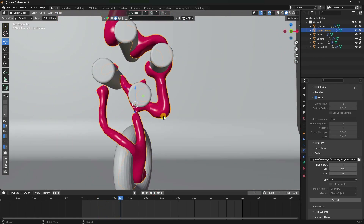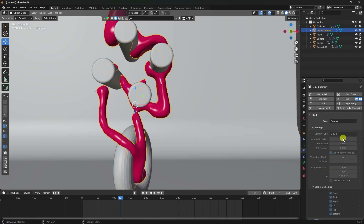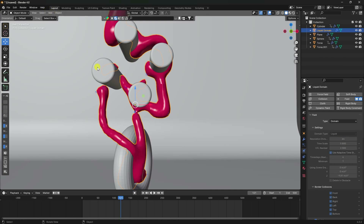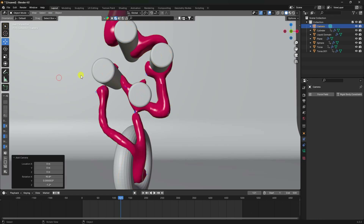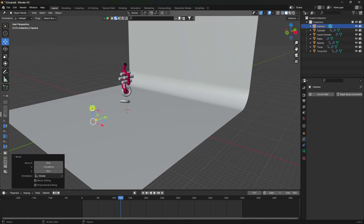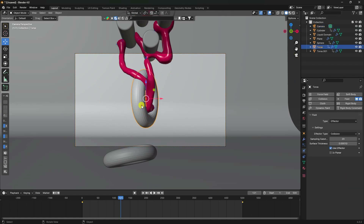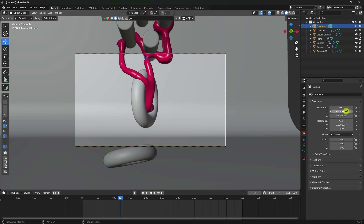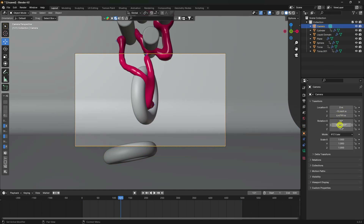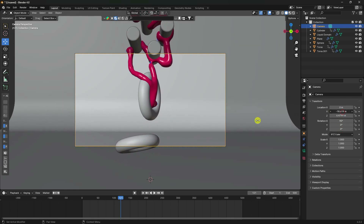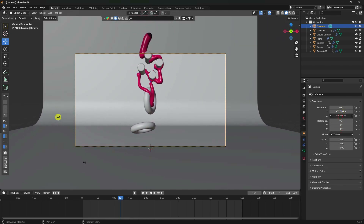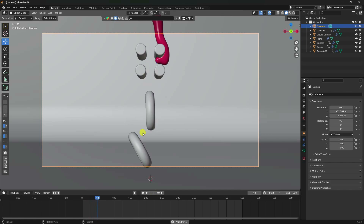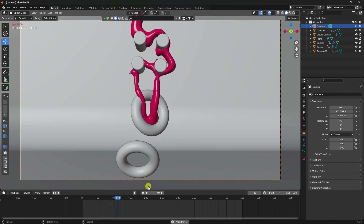If it doesn't look correct, increase the resolution to 128 or even 154 for better results. Now add a camera. Set its rotation to 90, 0, 0 and adjust the position slightly upward. Select objects and Shade Smooth. Play - the simulation looks really good.